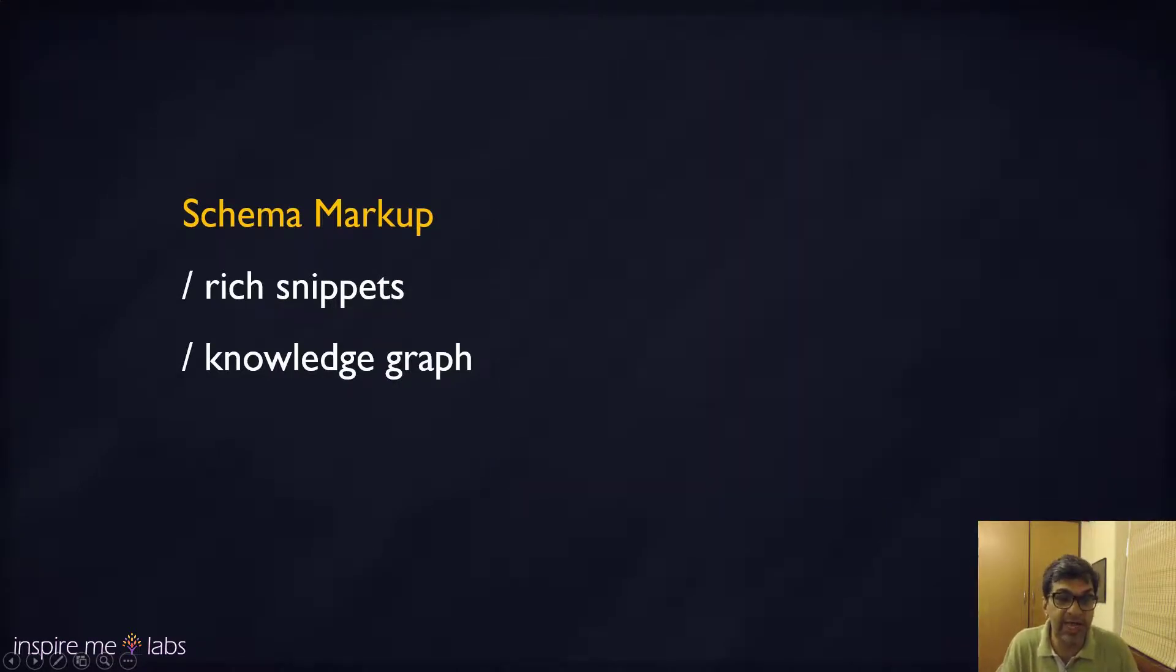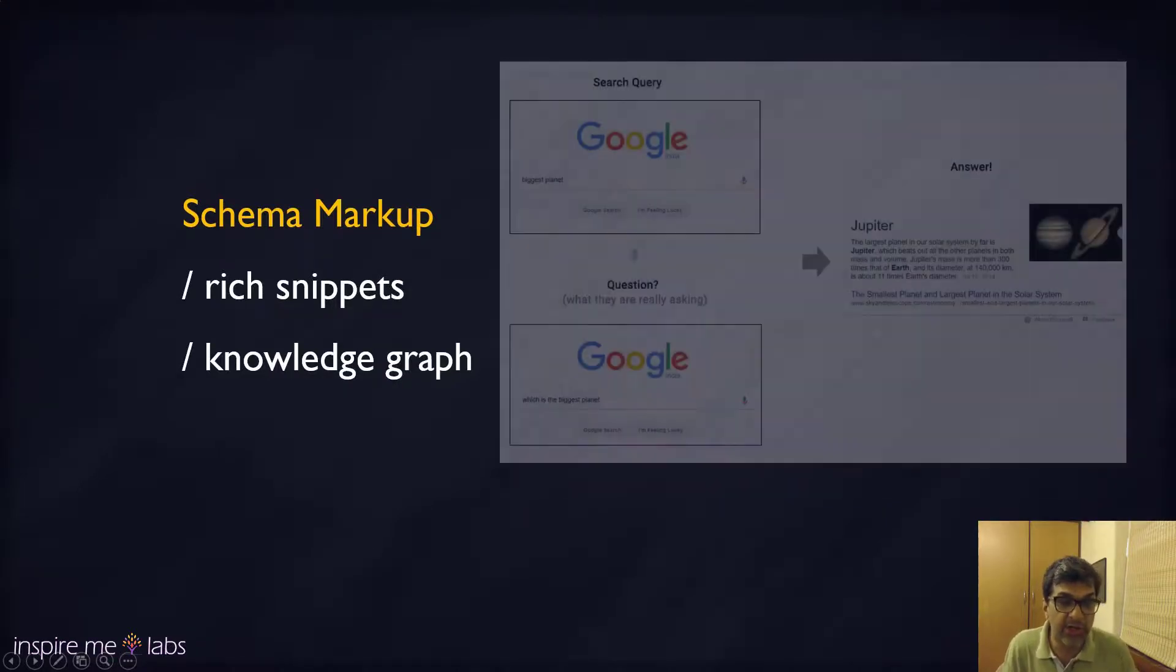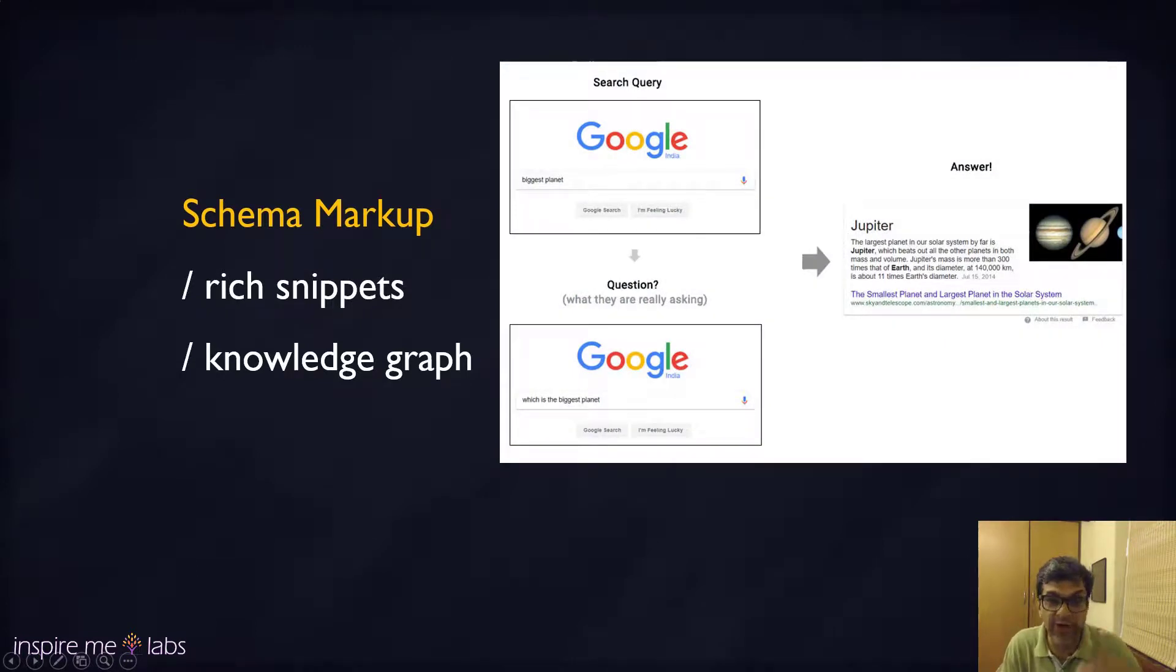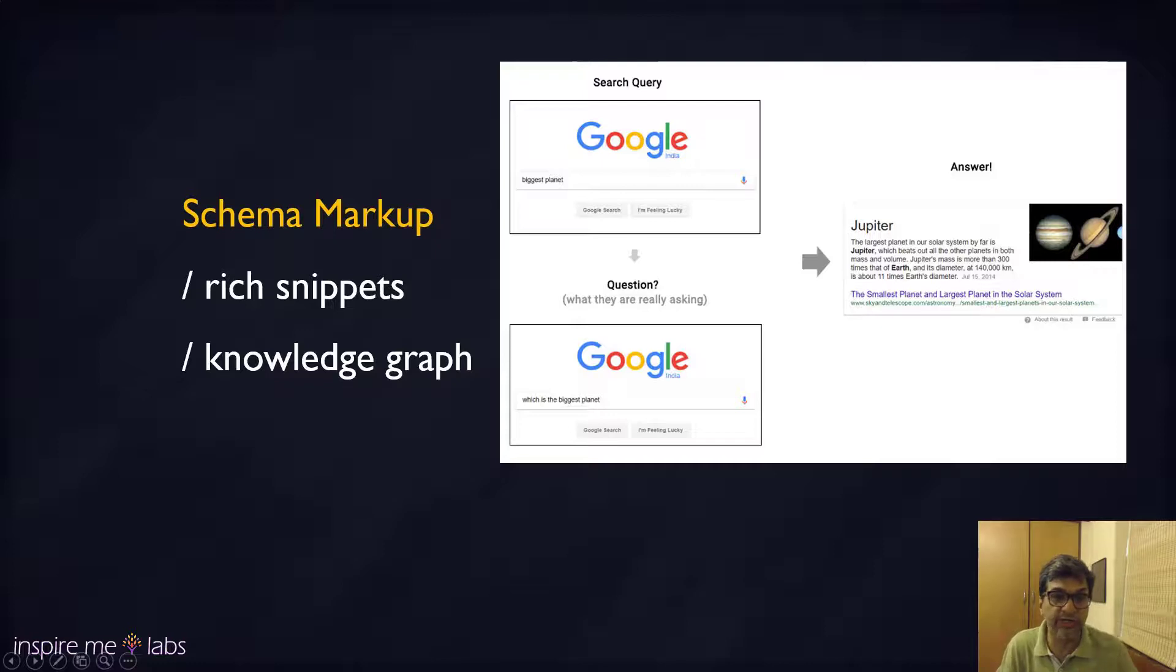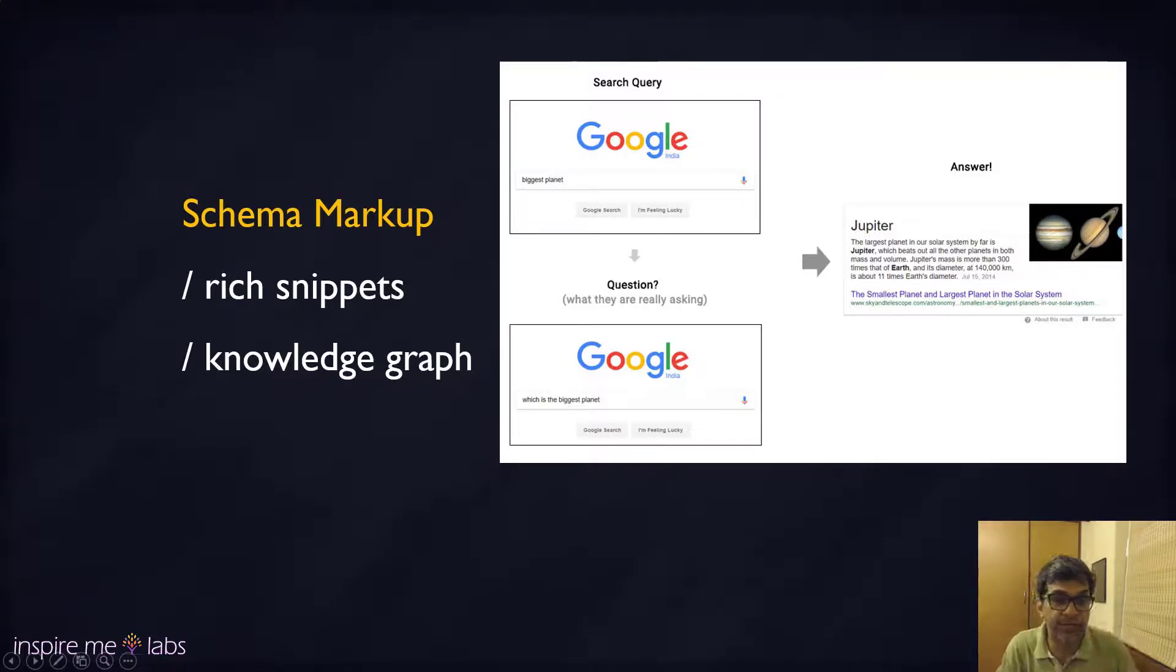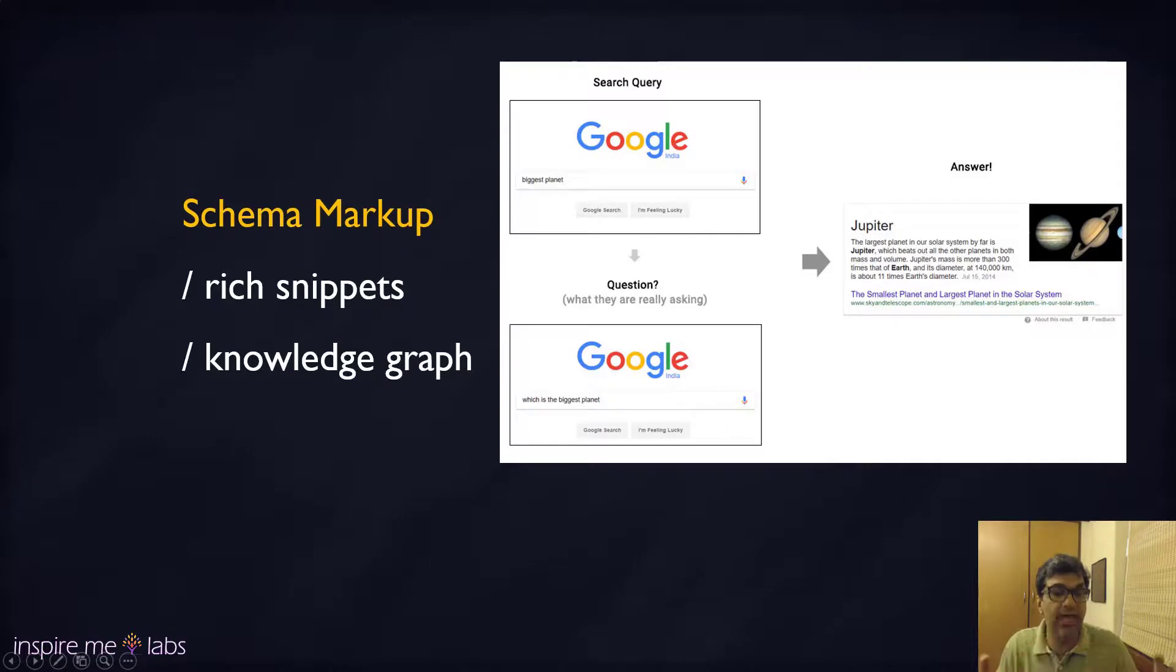For certain knowledge queries where people are asking like what is the size of Jupiter, if you answer it properly with the right schema markups, you can literally rank at position zero. I've got a separate section in the course that talks about that.